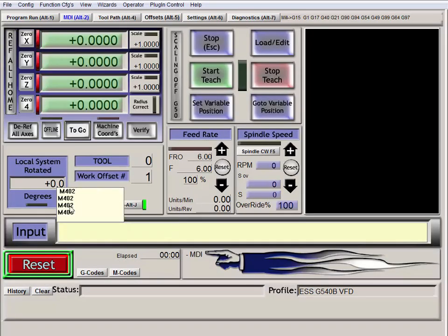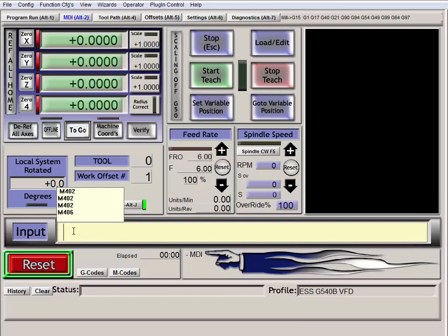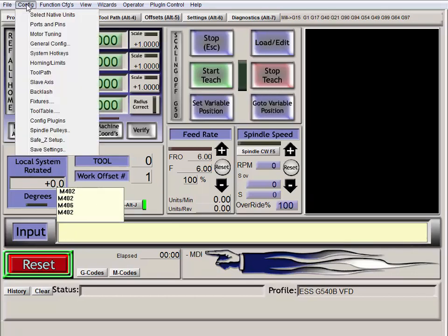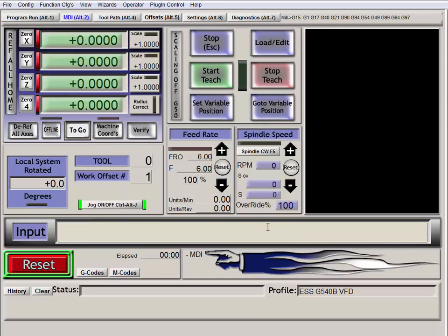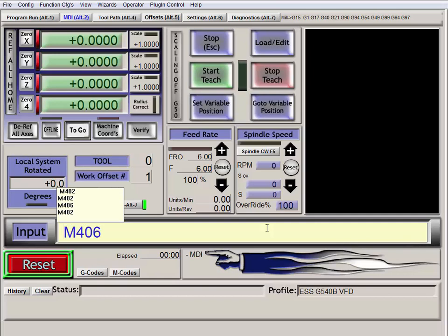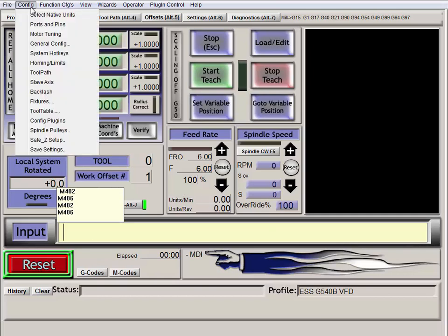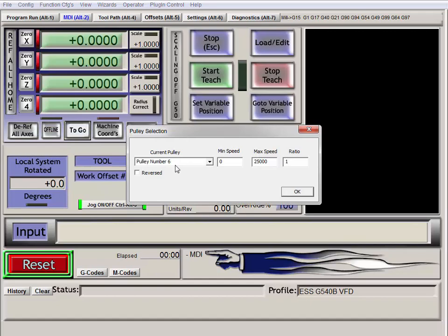Now we just come in here and type M402. Hit enter. Config, spindle pulley. Pulley number two. Okay. M406. We hit enter. Spindle pulley. Pulley number six.